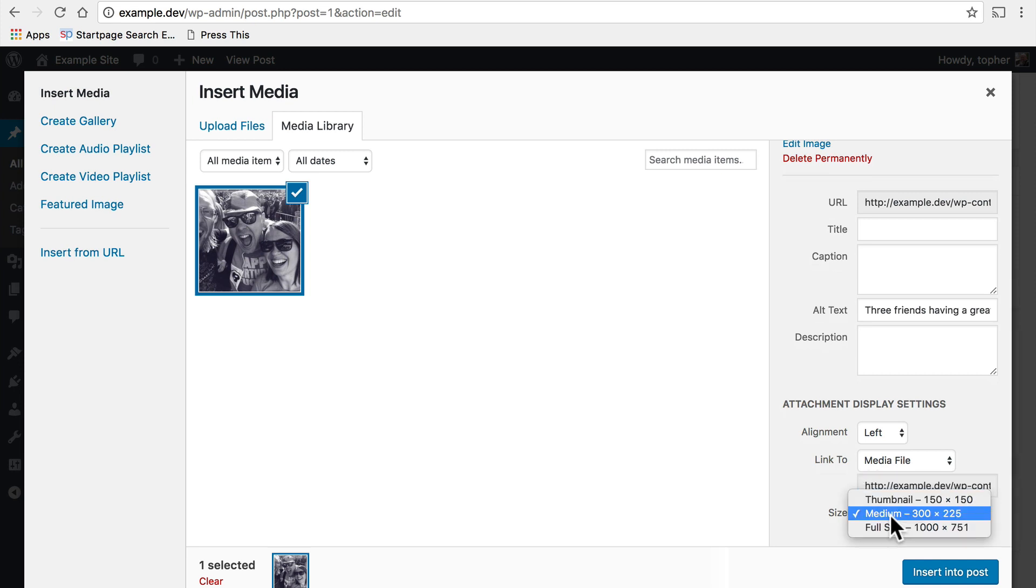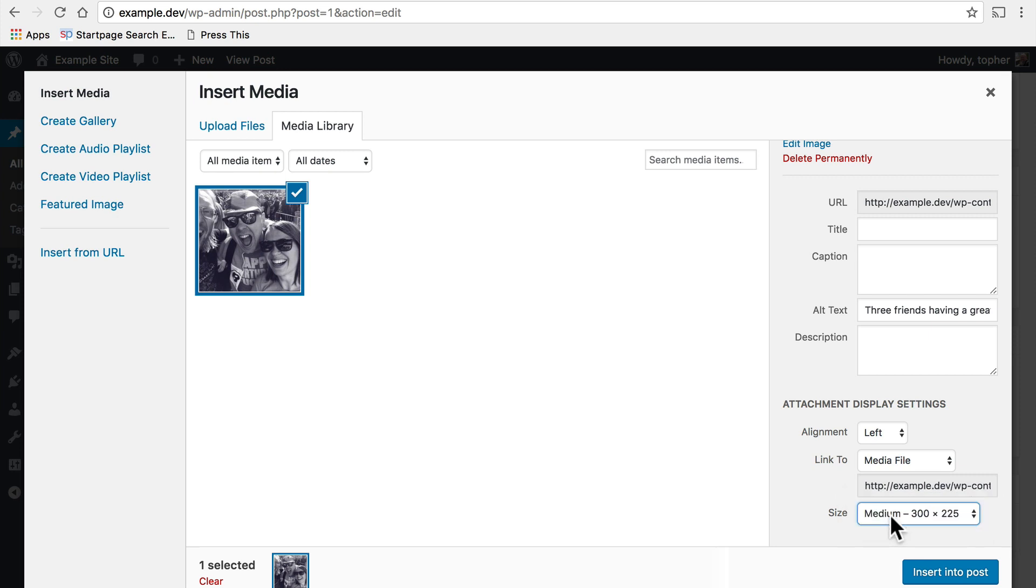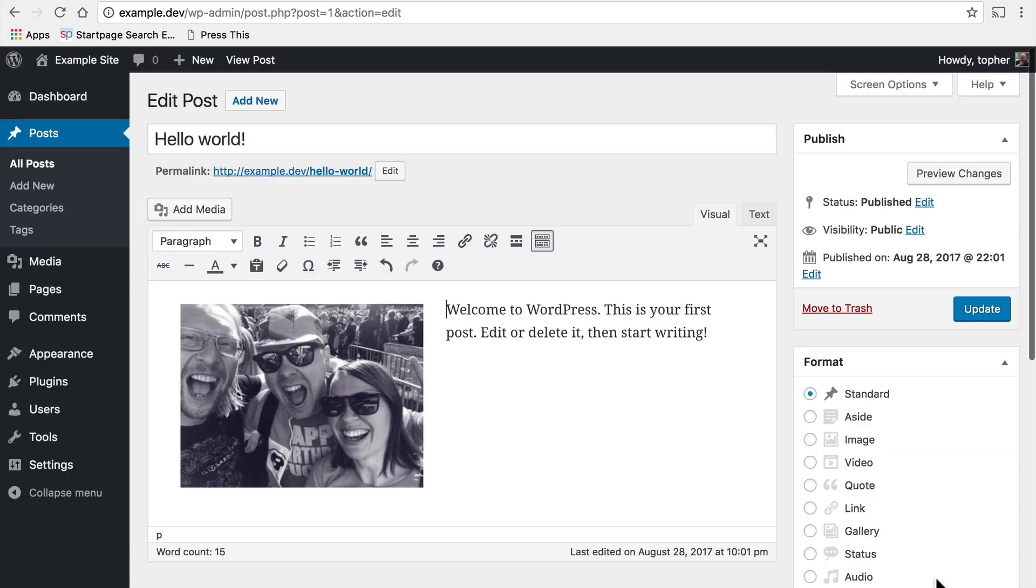A cool thing about WordPress is that when you upload an image it makes three different sizes in addition to the original. So we have thumbnail which is always square, 150 by 150, medium which is similar proportions to the original but only 300 wide, and then full size which in this case is my original. So I'm going to choose medium and then we click insert into post and that's it.